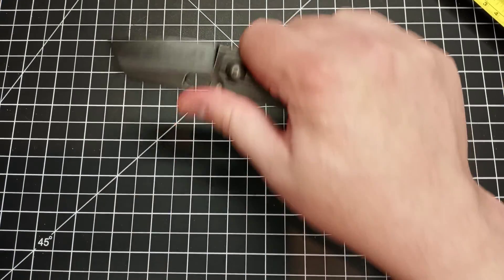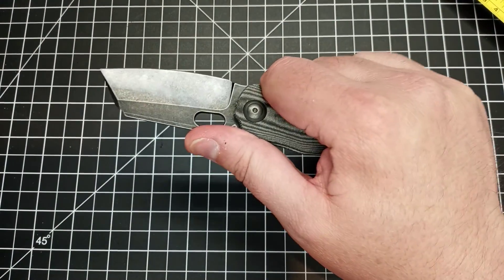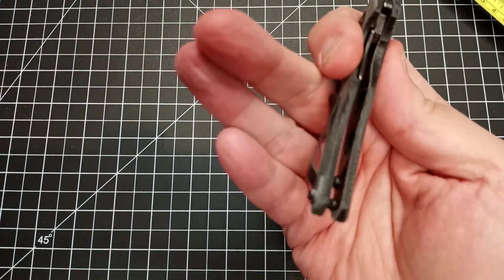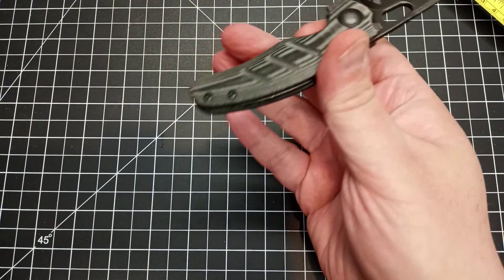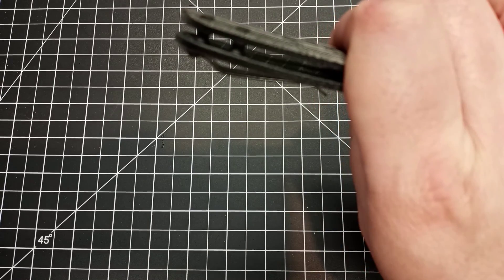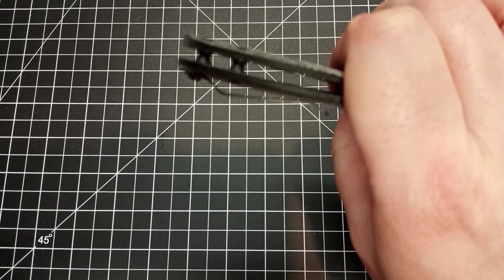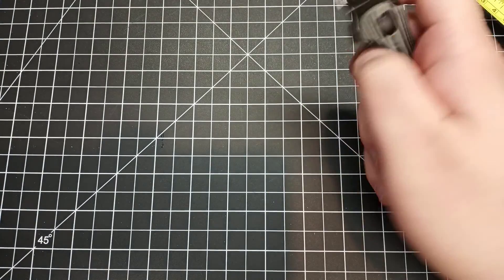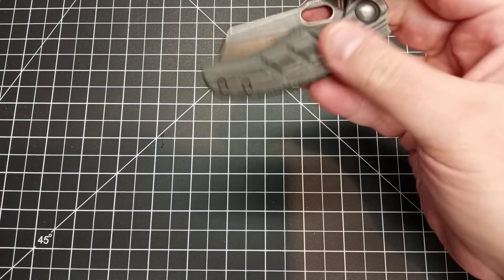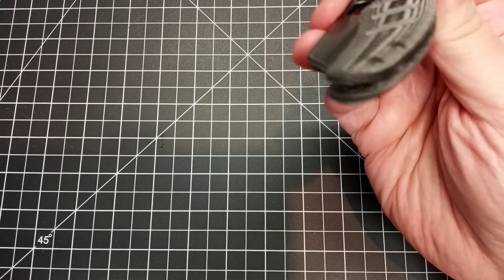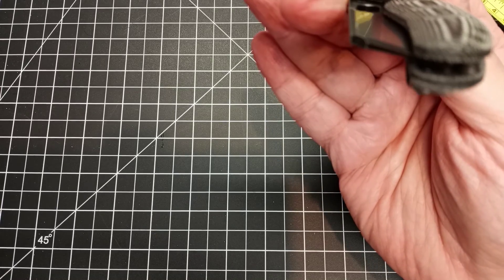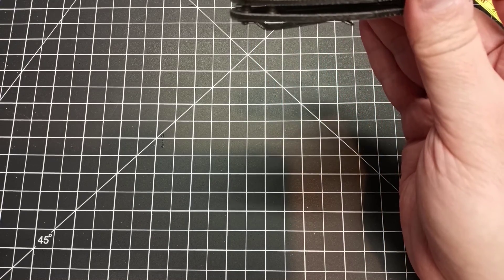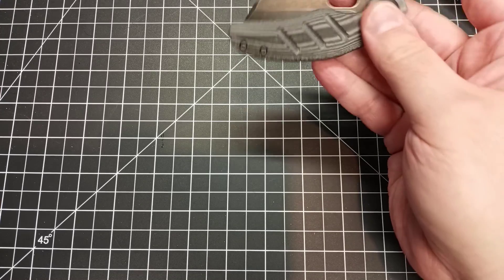For you lanyard fans, there is no lanyard hole here, but I guess you could kind of put something right around there if you want on that backstop.